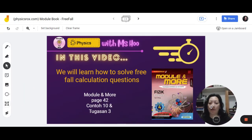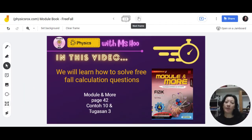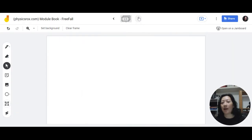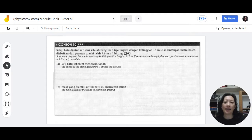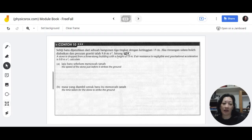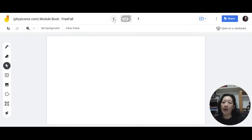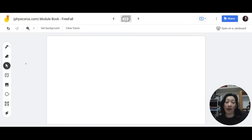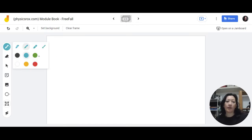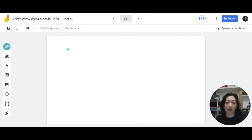Before we jump into how to solve the questions, I'll show you the questions right now. You can see this is the question about how they want you to calculate things like speed and time when you drop a stone from a building. To solve these questions you need to use the linear motion formula. There are four of those — the first one is the acceleration formula: a equals v minus u over t.